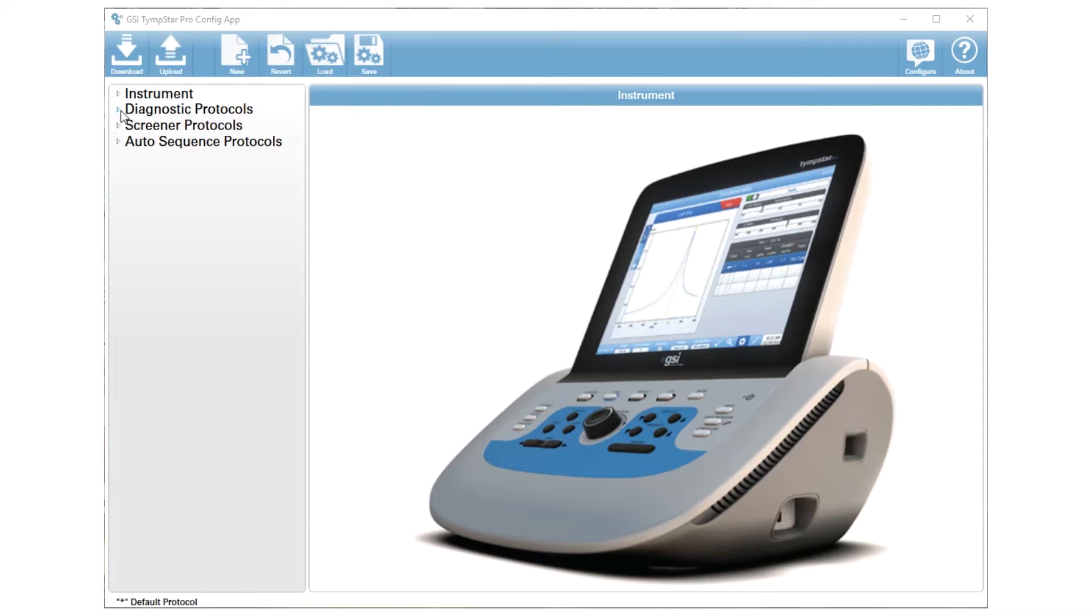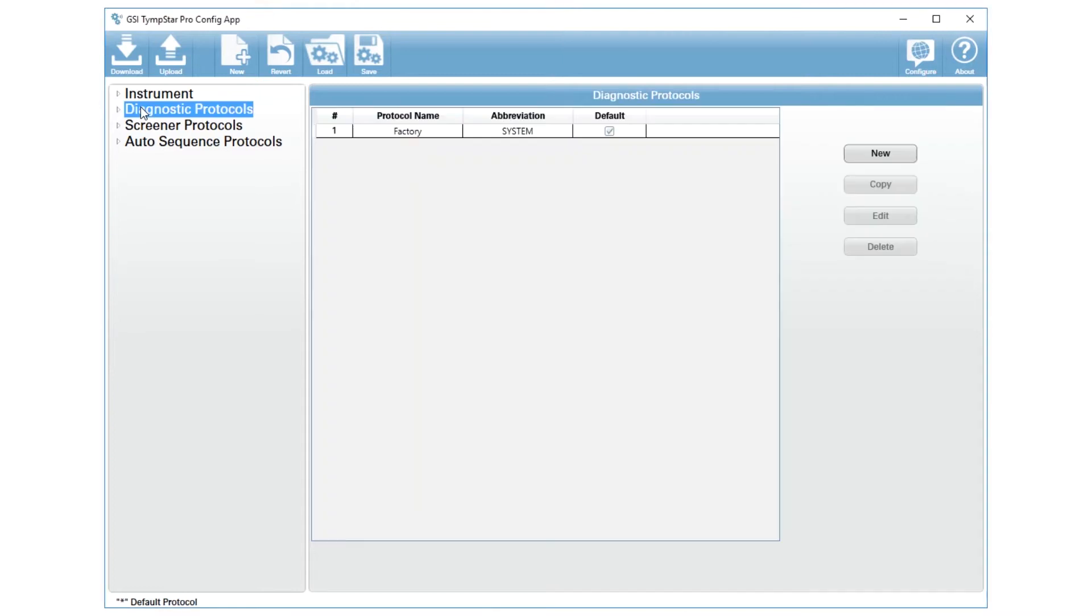The next thing you'll do is go to the diagnostic protocols, which is where the protocols can be found. We have one protocol that is set, called the factory or system protocol, and it cannot be edited.